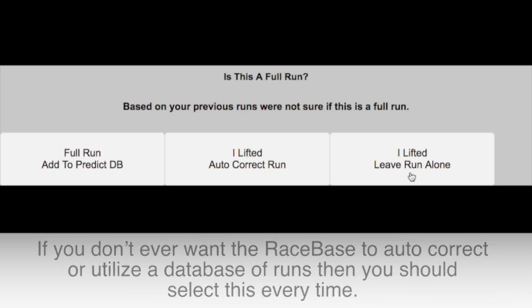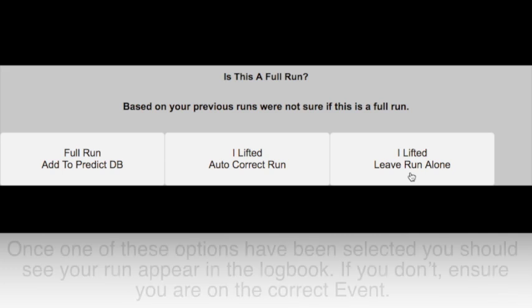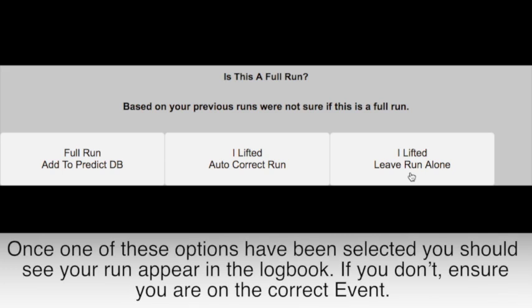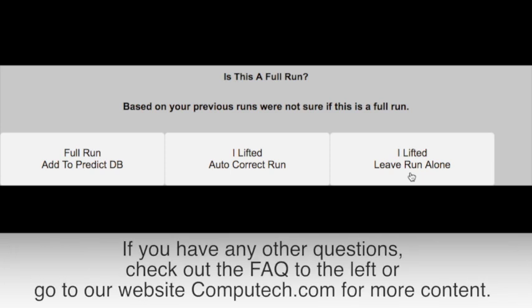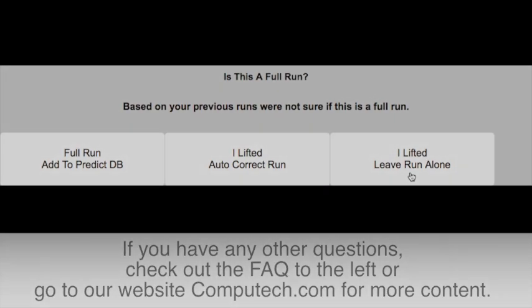Once one of these options has been selected, you should see your run appear in the logbook. If you don't, ensure you are on the correct event. If you have any other questions, check out the FAQ to the left or go to our website, computech.com, for more content.